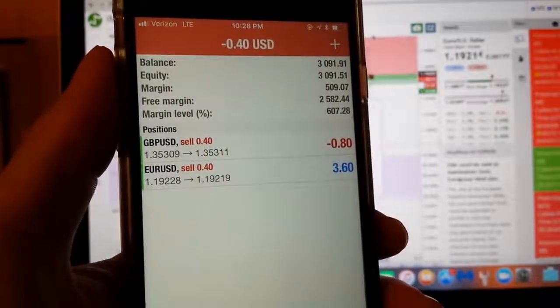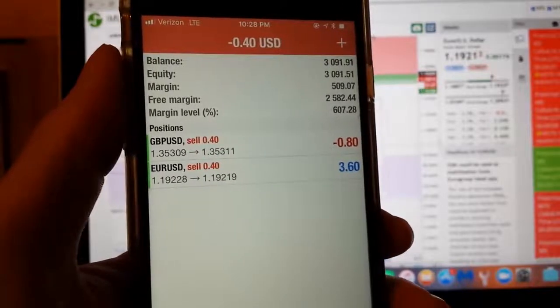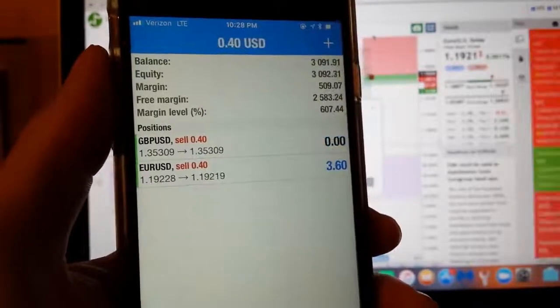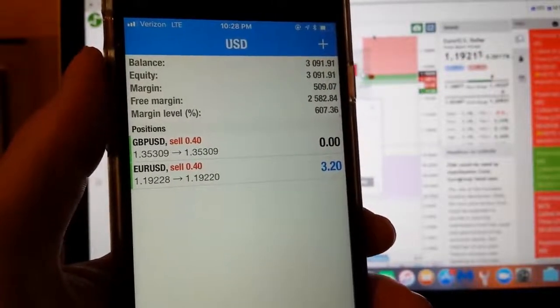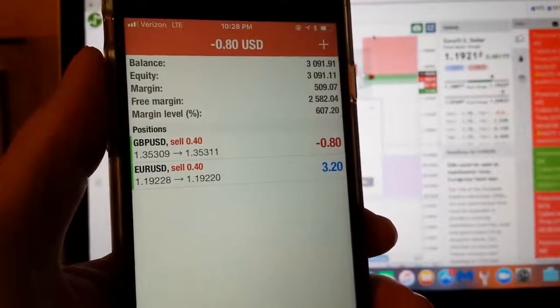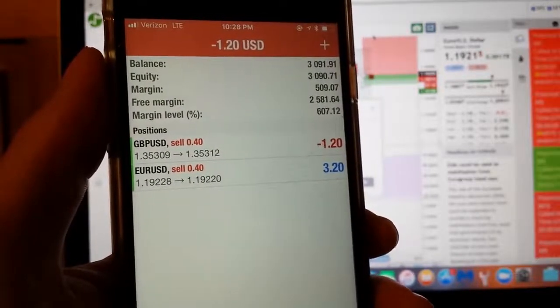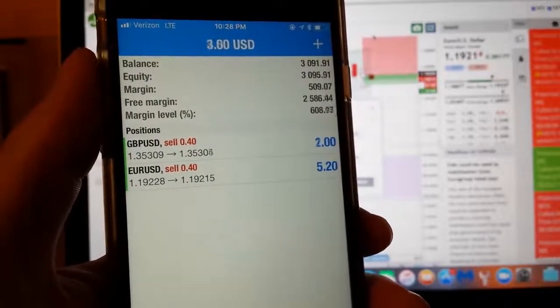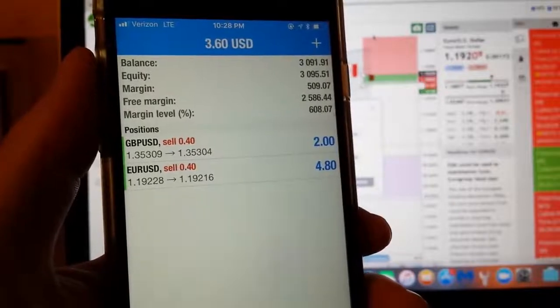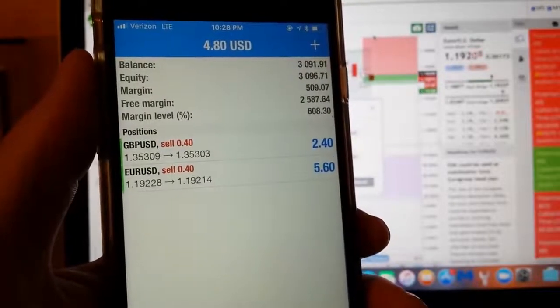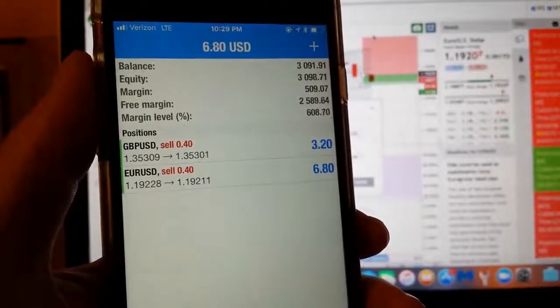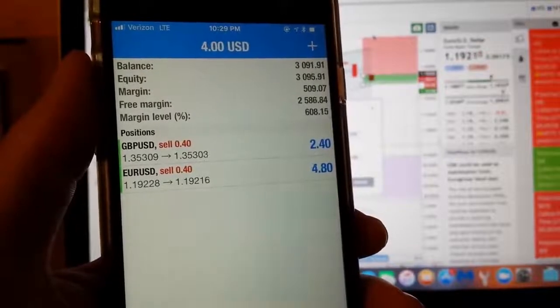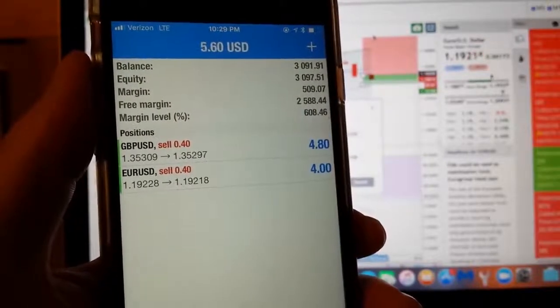So all I did, literally all I did was take a trade that this tool told me to take. Entered in the information based on the strategy that I use. And that's it. If I wasn't fumbling around with two phones, it would have only taken me maybe 15 seconds. The EURUSD looks like it's going to profit here in a second. Let's see if it profits in front of you.